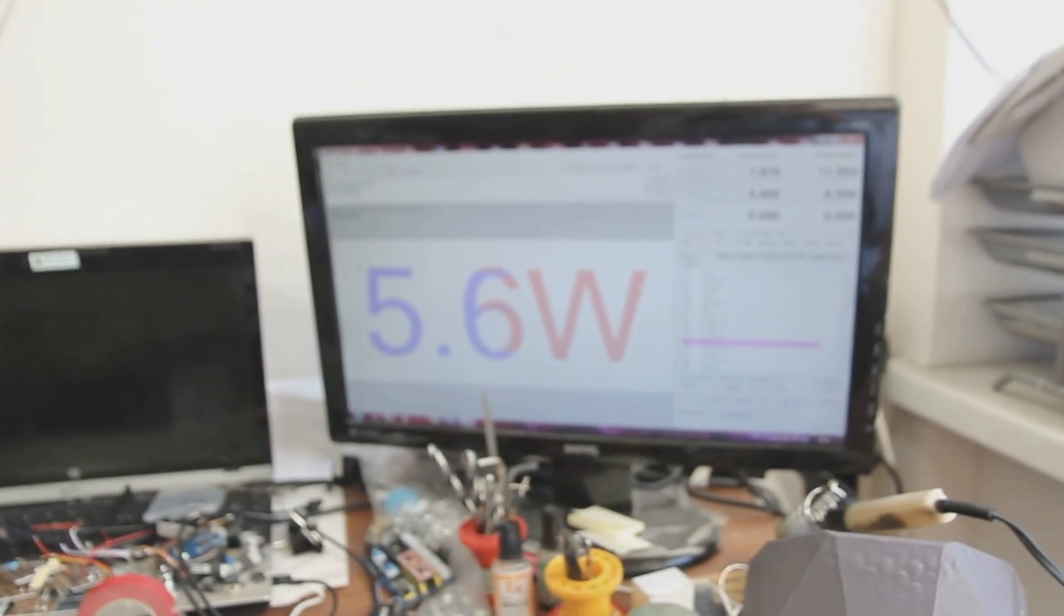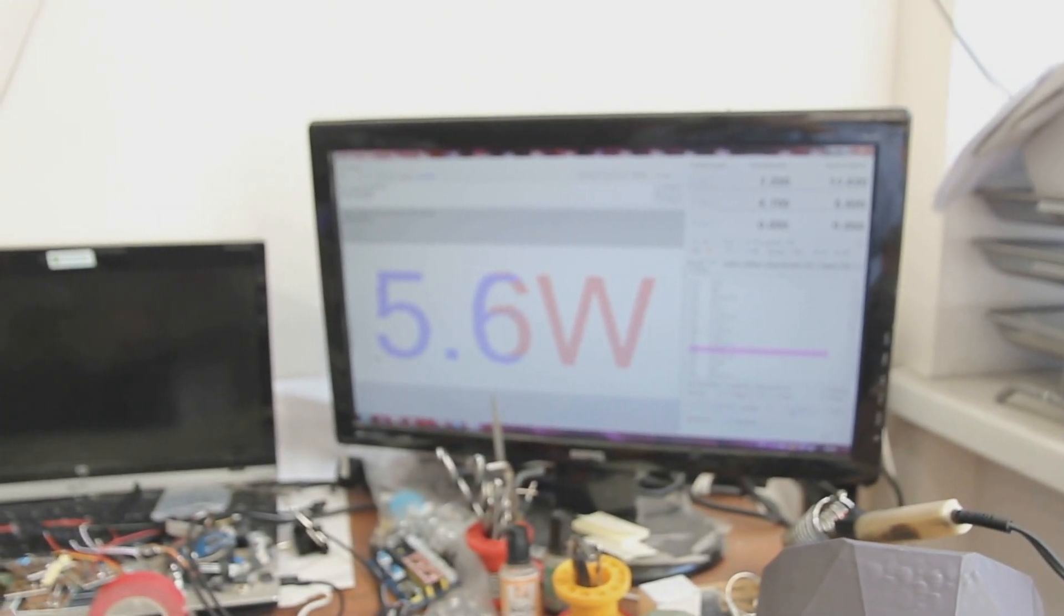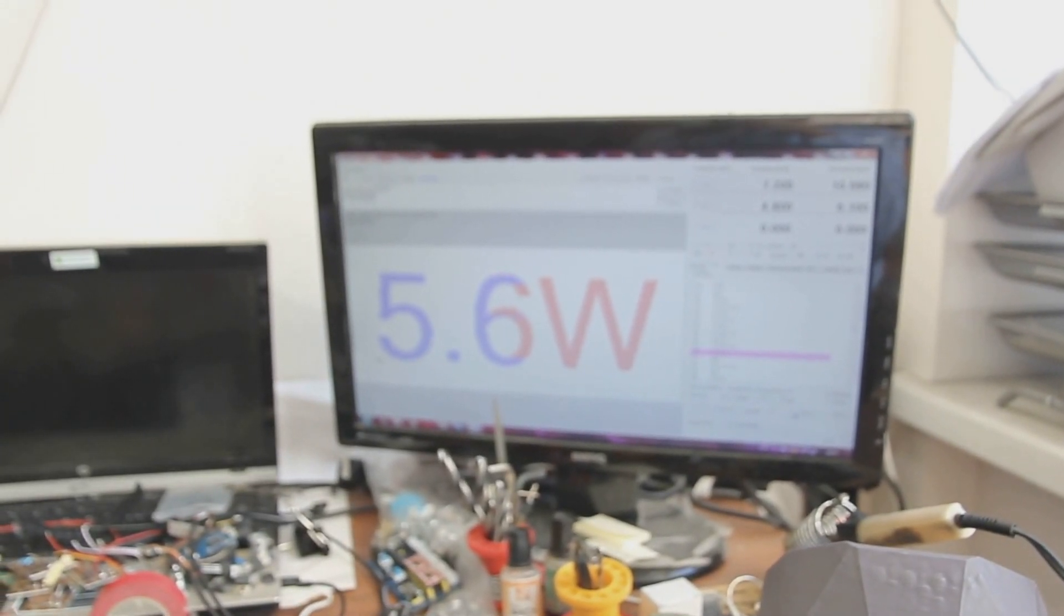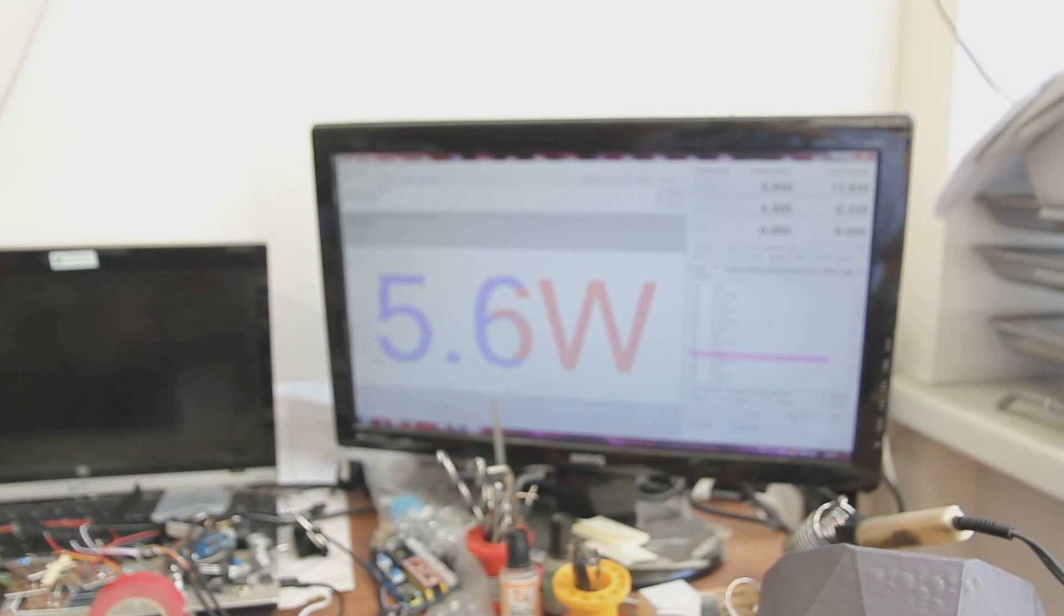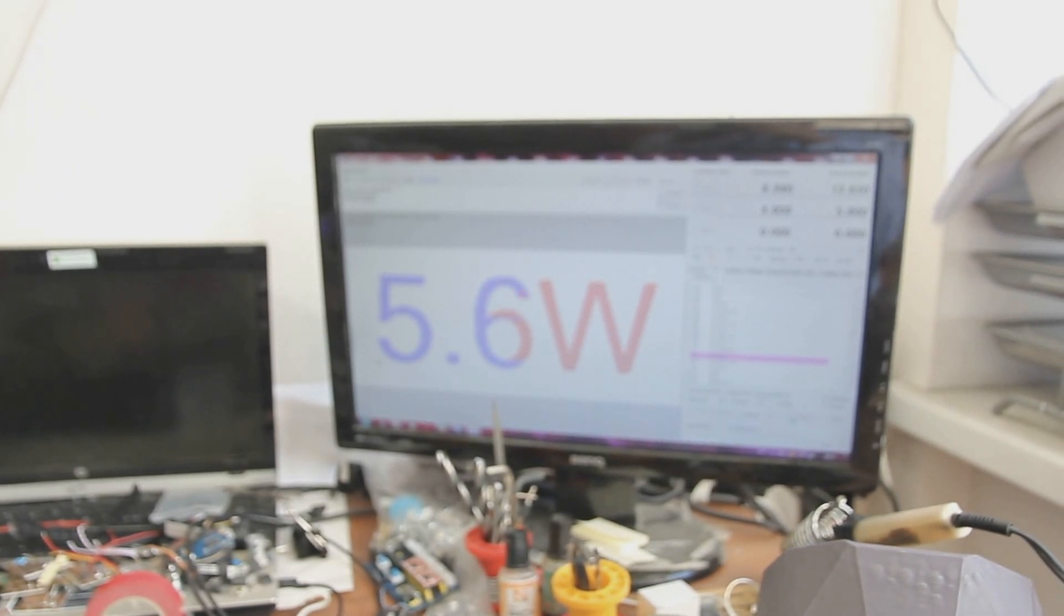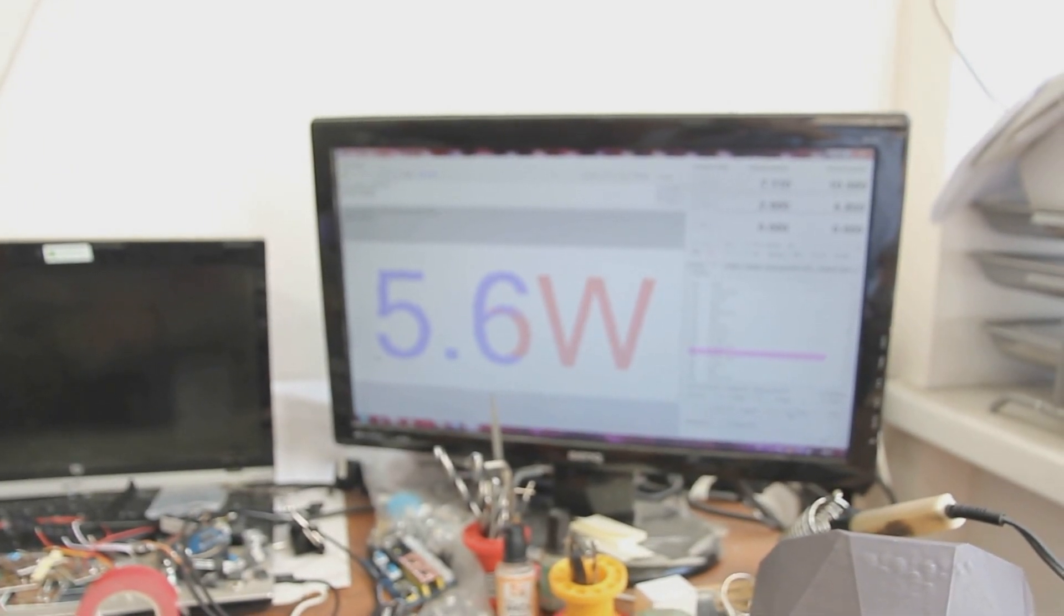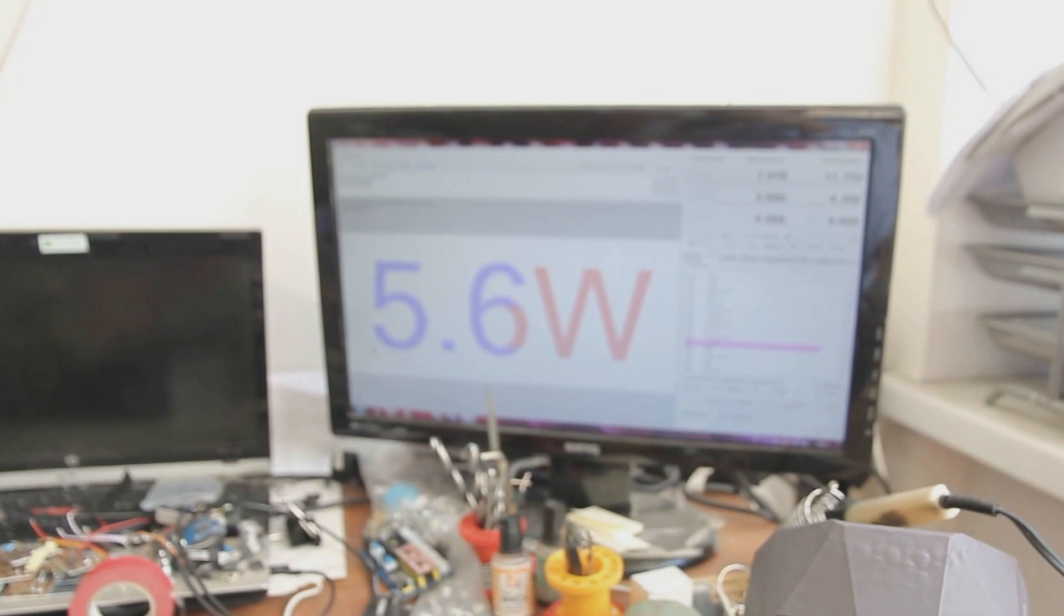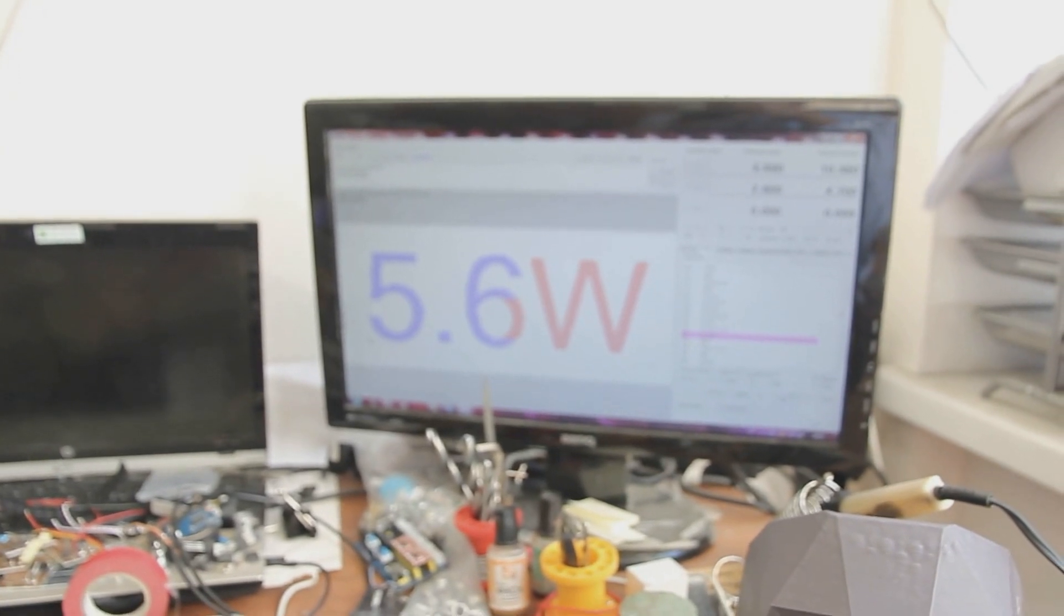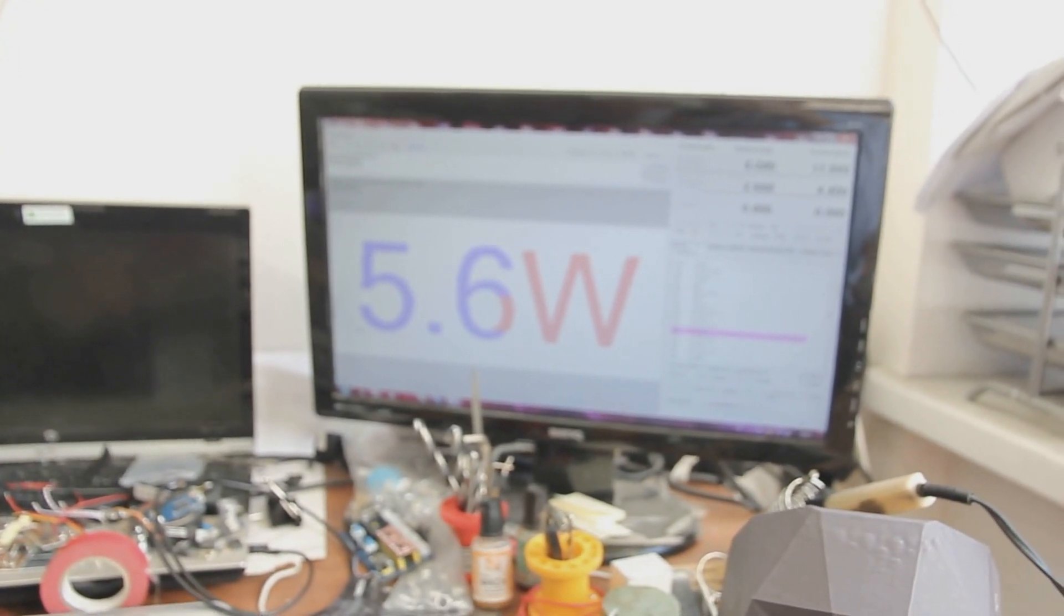The software is CNCC LaserX version 2.53. You can download it from our website. It's very easy to use and it's compatible with most operational systems.